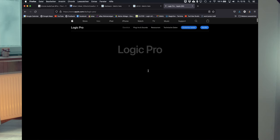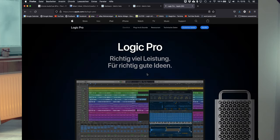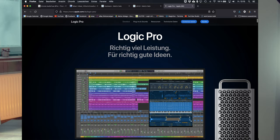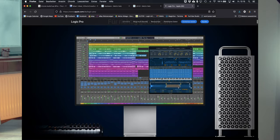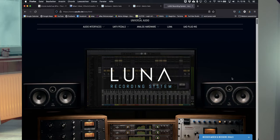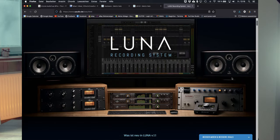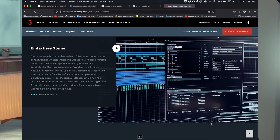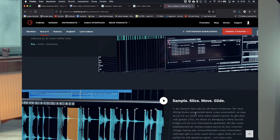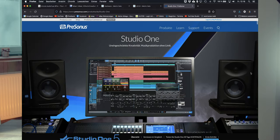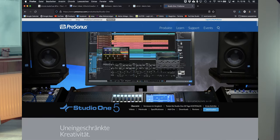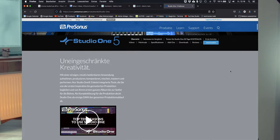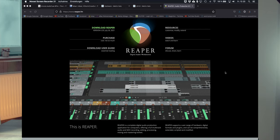I'm working now with Pro Tools since a lot of years to record my sessions, but you can do it with every other DAW like Logic Pro X. Universal Audio has its own DAW now. You can do it with Cubase, with PreSonus. They have their own workstation, so it doesn't matter what you're comfortable with actually. Reaper is also a possibility.